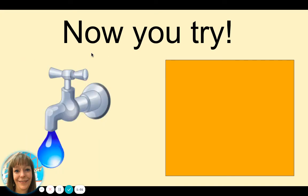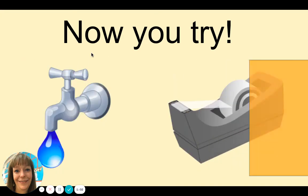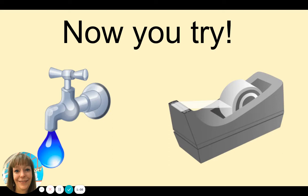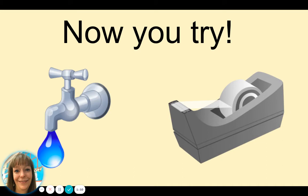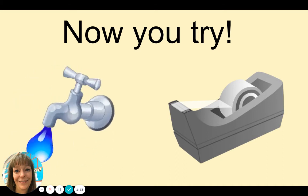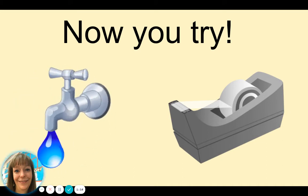Tap. Tape. T-ap. T-ape. Which one has the short A vowel sound? You've got it. Tap.